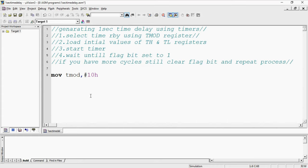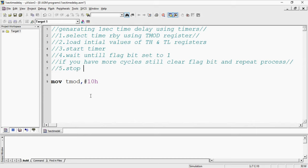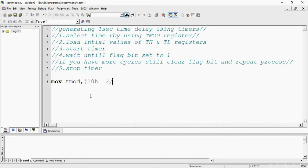These are the steps you need to follow whenever you are generating time delay by using timer. This is the final step. According to this first I am going to assign TMOD value which means I am going to select timer 0 mode 1 which is 16 bit timer.